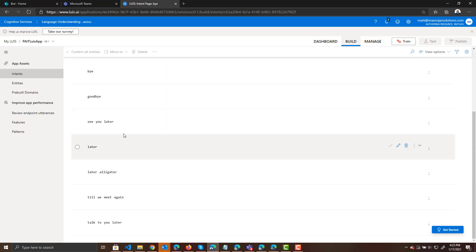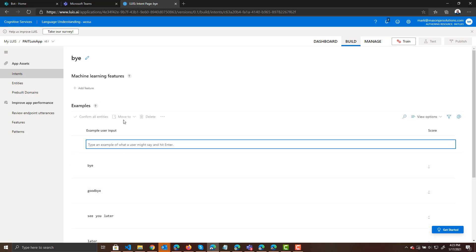it's basically here's all the things that people could say. They could say bye, goodbye, see you later, later. And LUIS is going to tell me that their intent is to say bye. And then I can determine what I want to do once I know what their intent is.